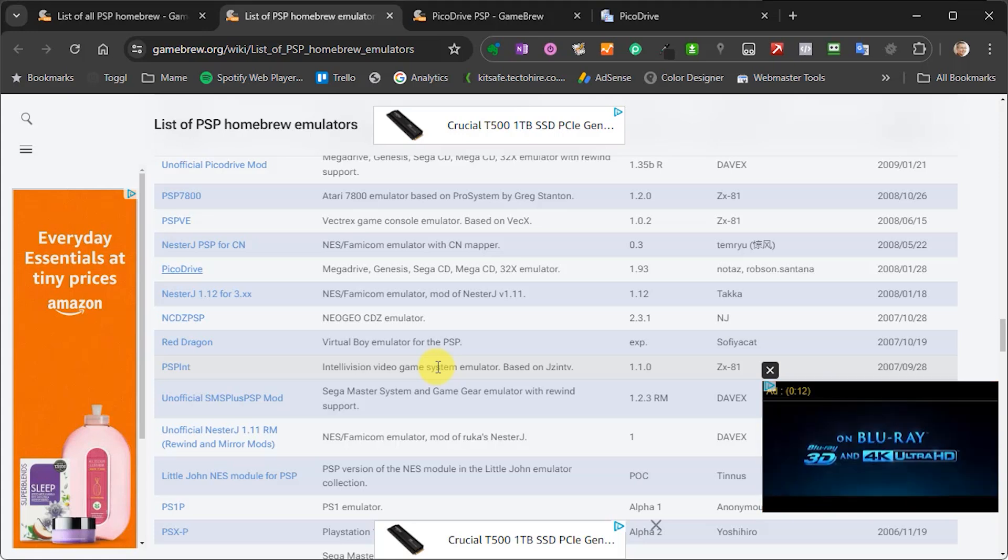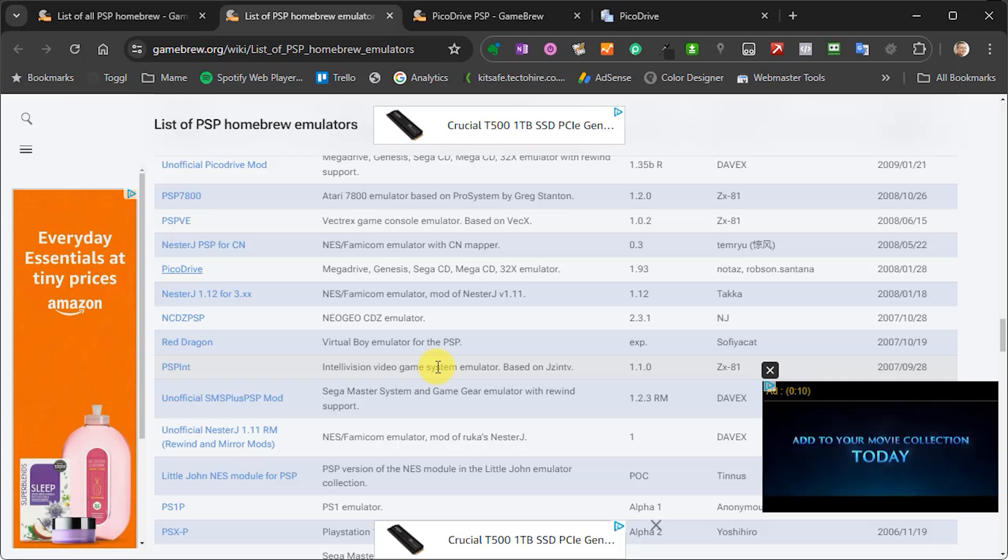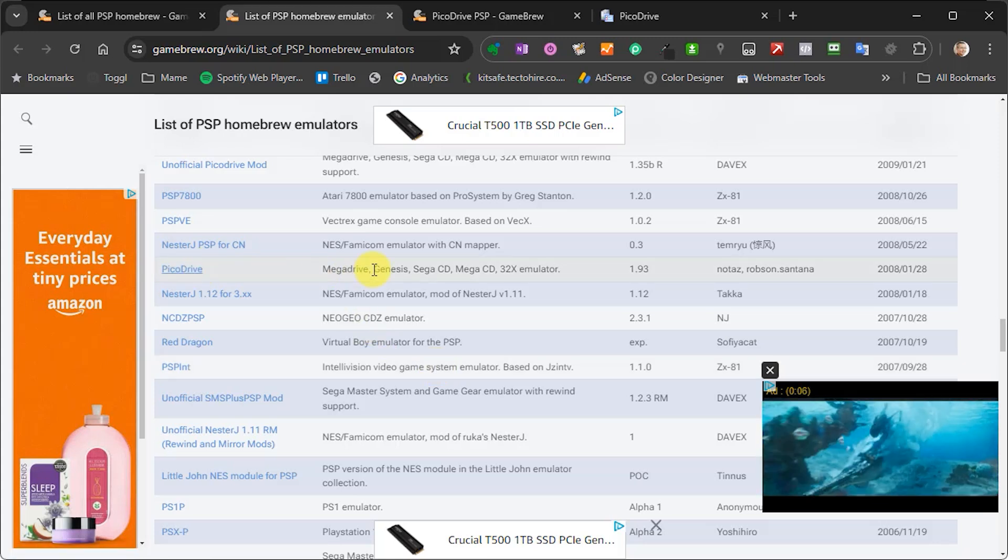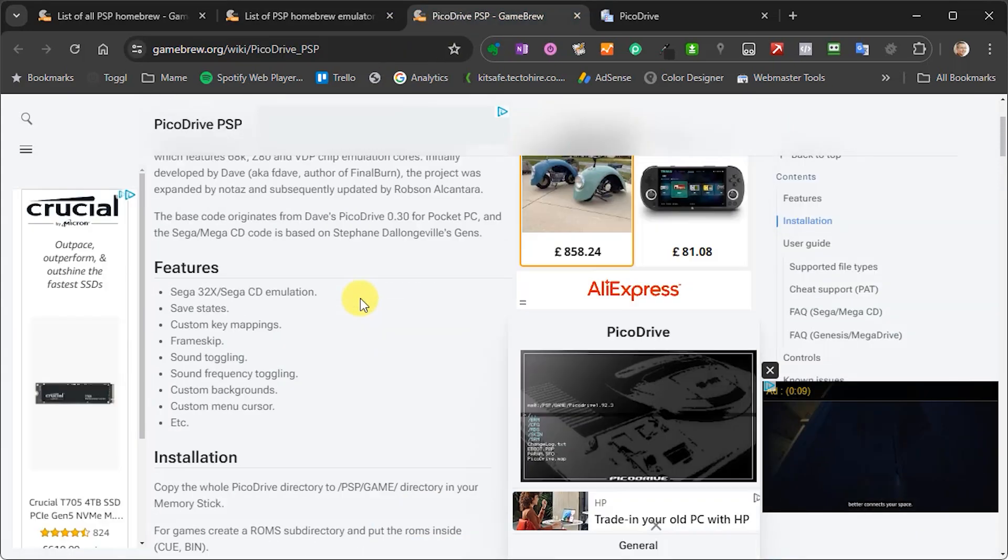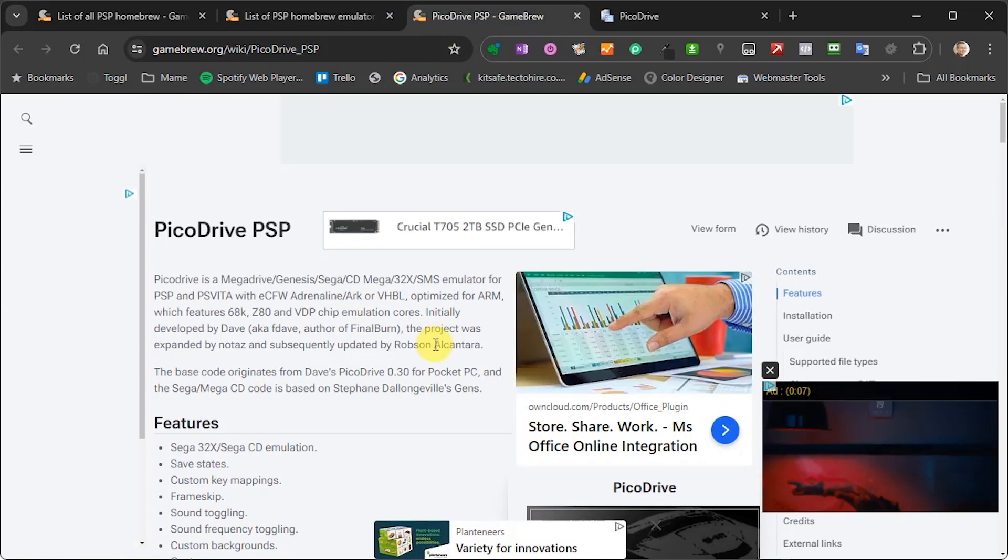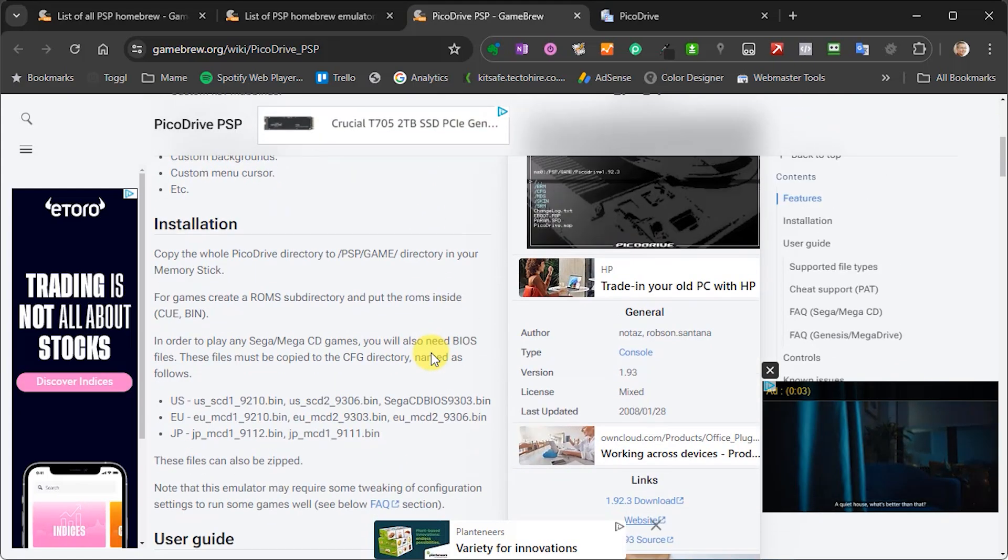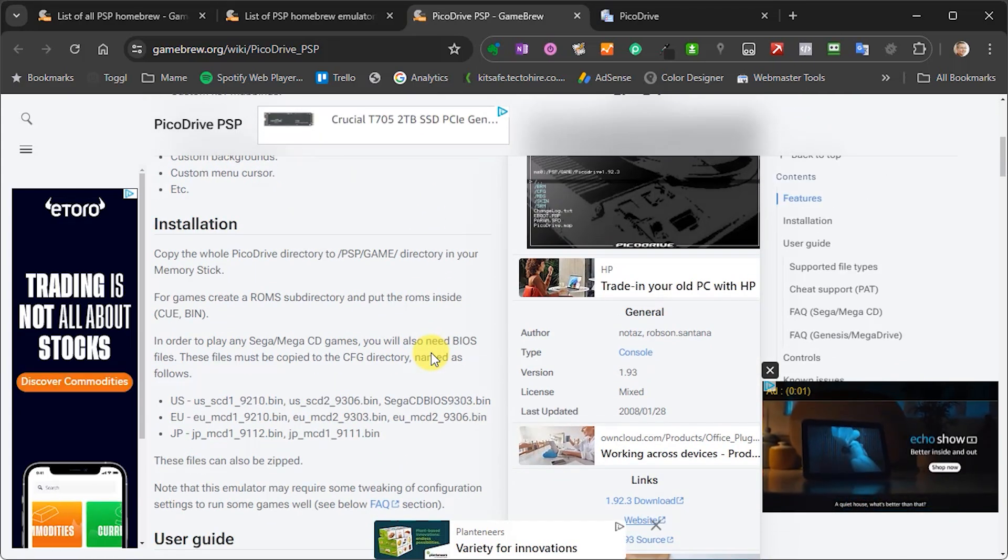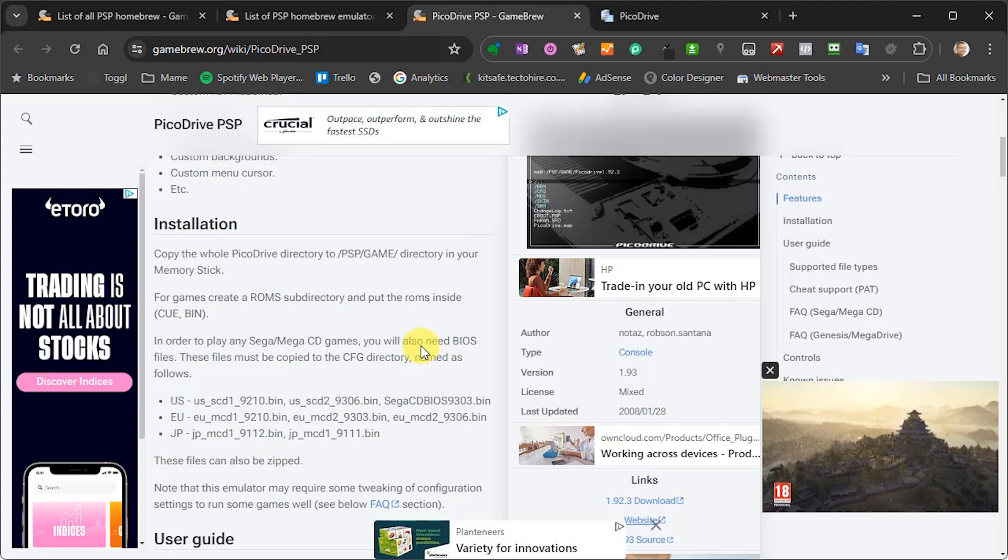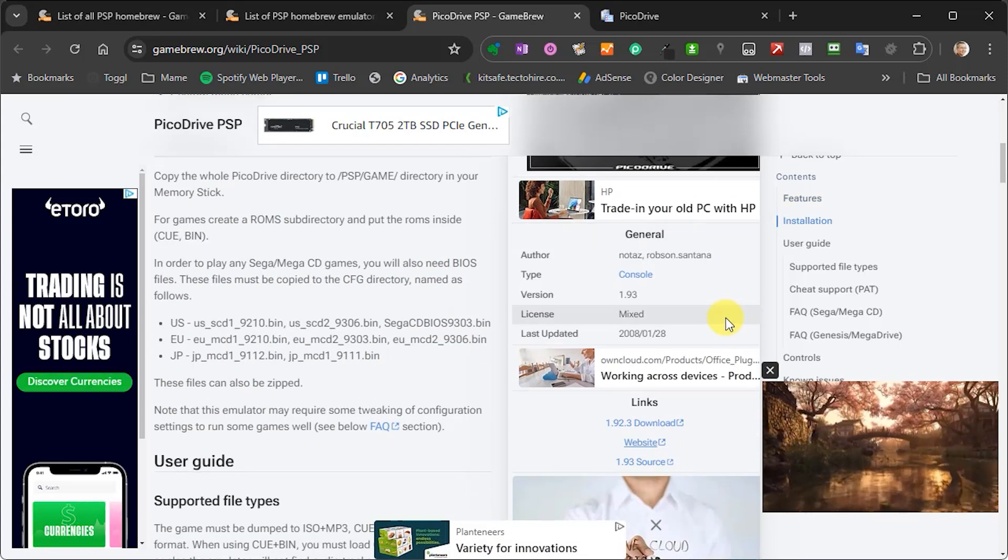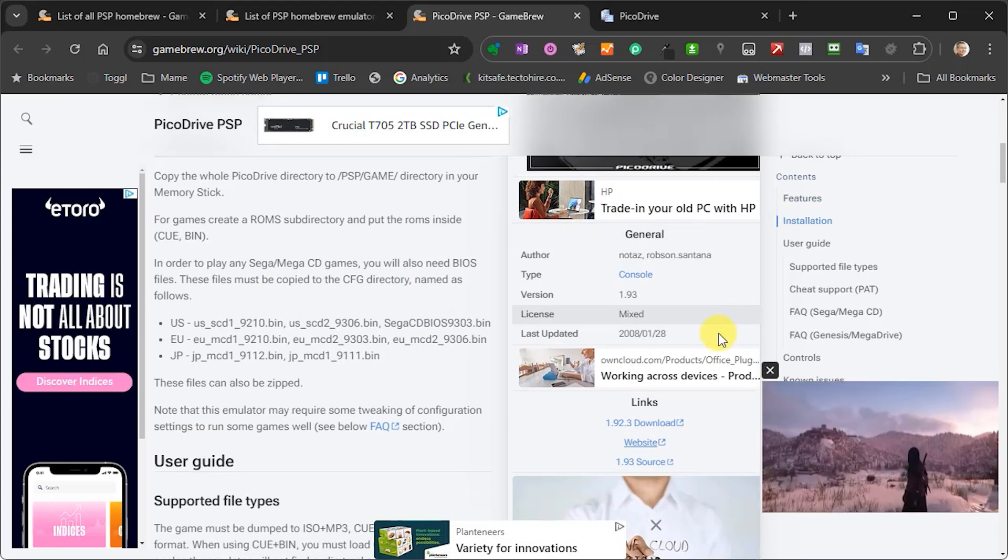So on the Gamebrew system it does list something called Pico Drive and if you look at that information then you can see that this is for the latest 1.92 version that also includes the Sega Mega Drive CD emulation. But I did find that that doesn't emulate the base model so the main Mega Drive as well as one of the older 1.51 versions. So let's look at how to get hold of that.